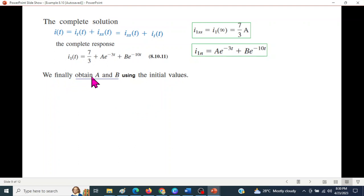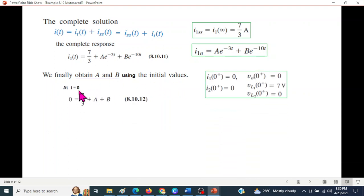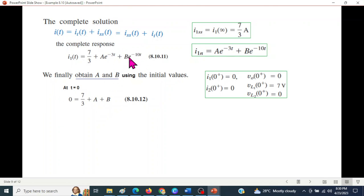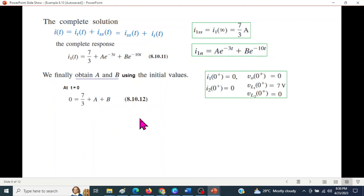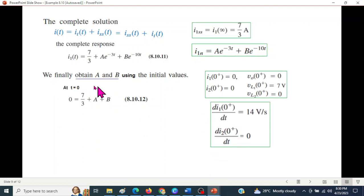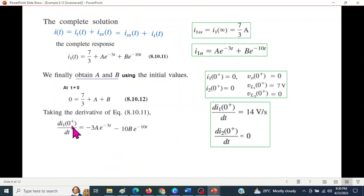We finally obtain constants A and B using the initial values. First, putting t = 0 into the complete equation: i1(0) = 0, and e raised to the power 0 equals 1, so A + B plus steady-state term gives the first equation. A second equation is required, so we differentiate the complete solution.